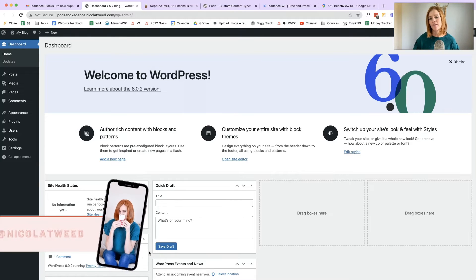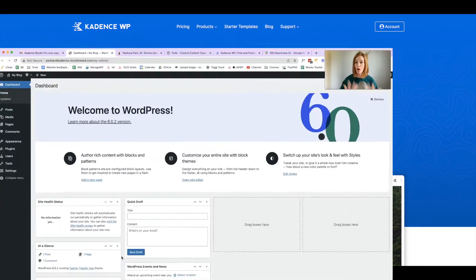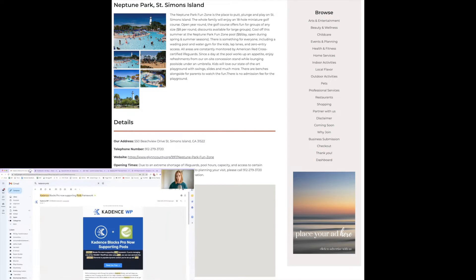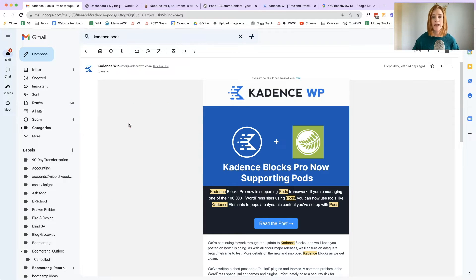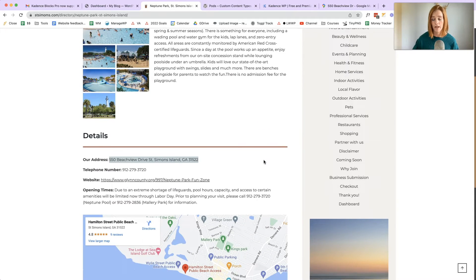Hey guys, welcome back to my channel. I'm Nicola from nicolatweet.com and on today's tutorial video I'm going to be showing you how to use Cadence and Pods to create a really awesome directory listing layout. I was pretty excited when I got this email on Thursday last week from Cadence saying that Cadence Blocks Pro now supports Pods. I recently created a really awesome dynamic layout for a client of mine — they wanted a directory kind of functionality on their website with a directory archive page and a directory single page, and this is what it looks like.